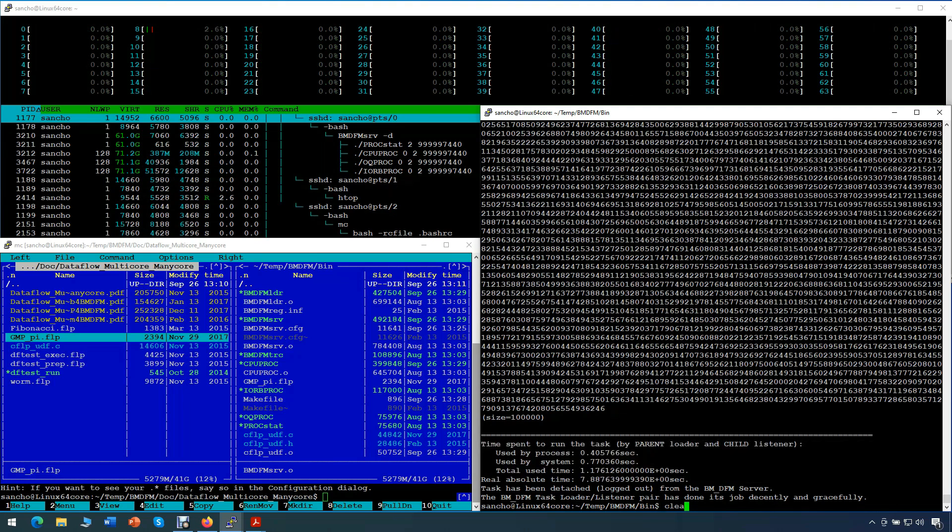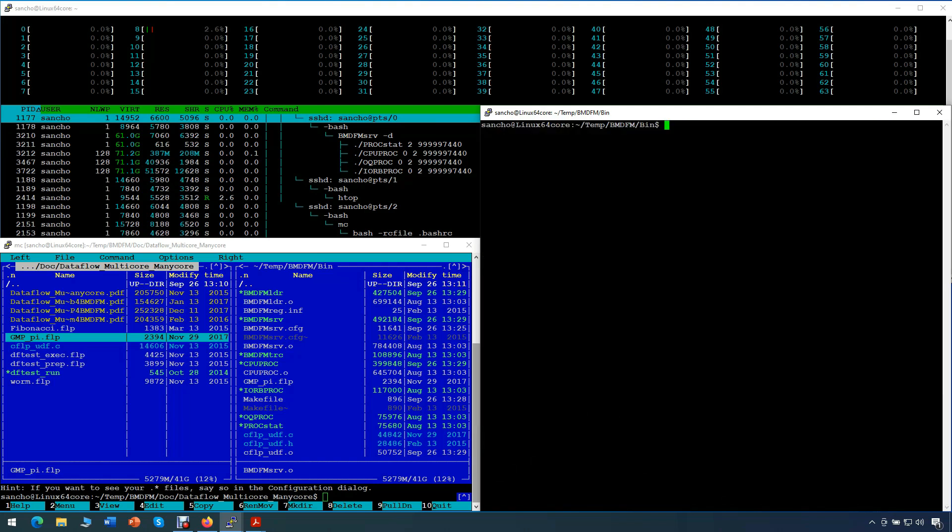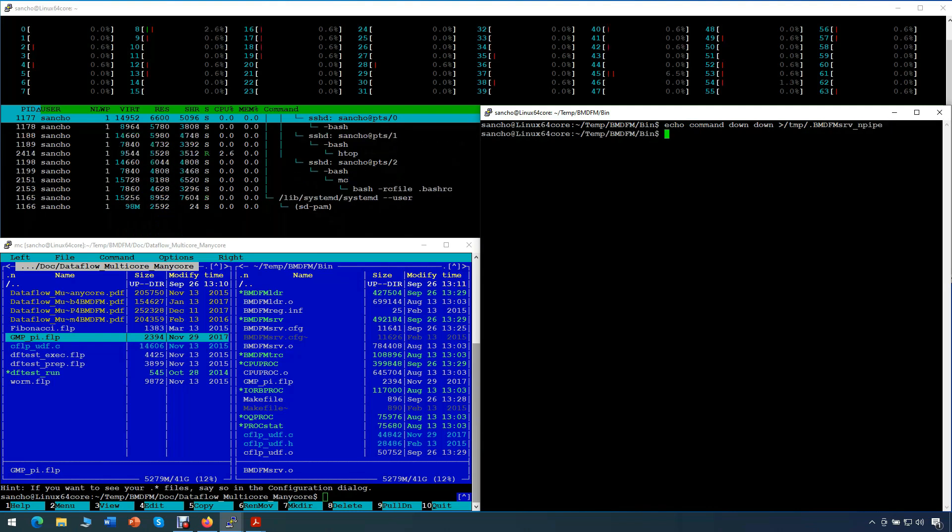Alright, now that we're done with our tests, we stop the server. We conclude that BMDFM is capable of running applications in parallel on multi-core computers. Parallelism that is implicitly available in application code is detected and efficiently exploited at runtime by the multi-threaded data flow layer of BMDFM. No directives for parallel execution are required.